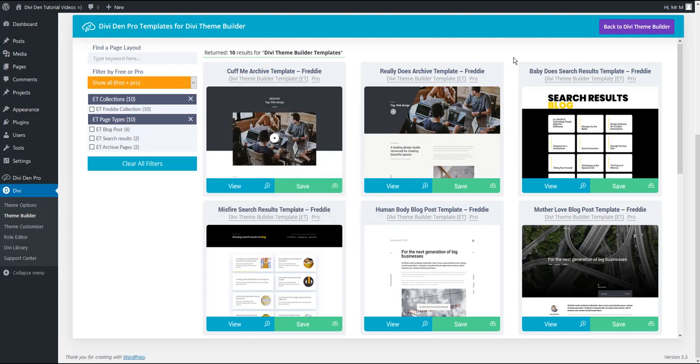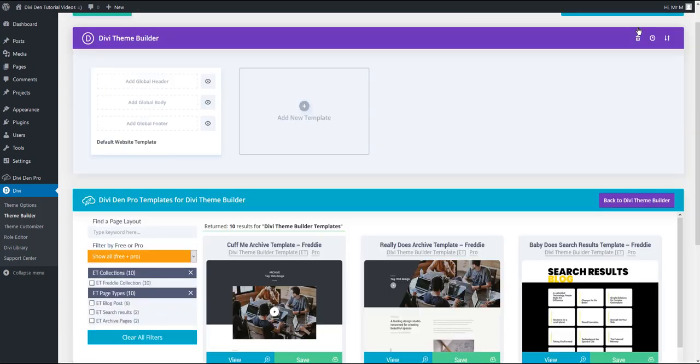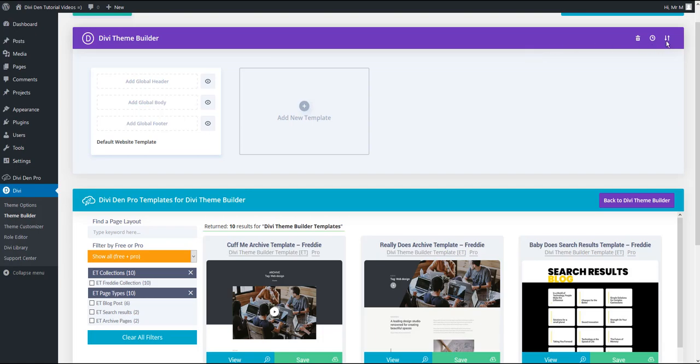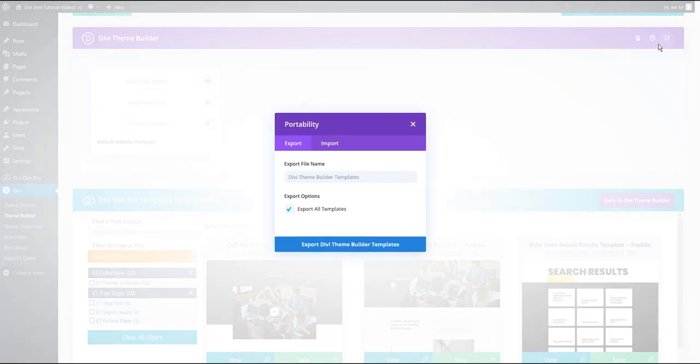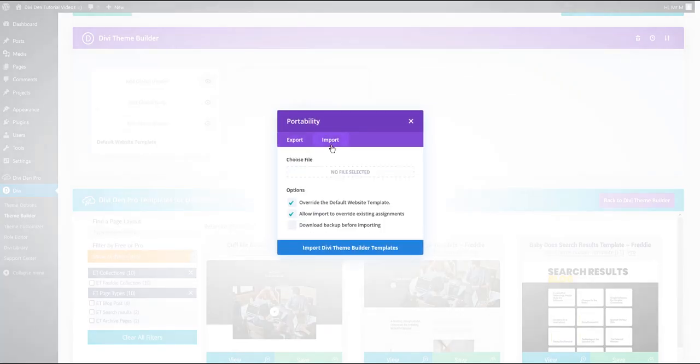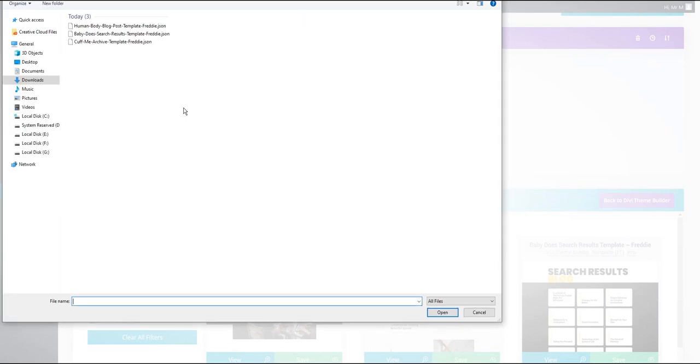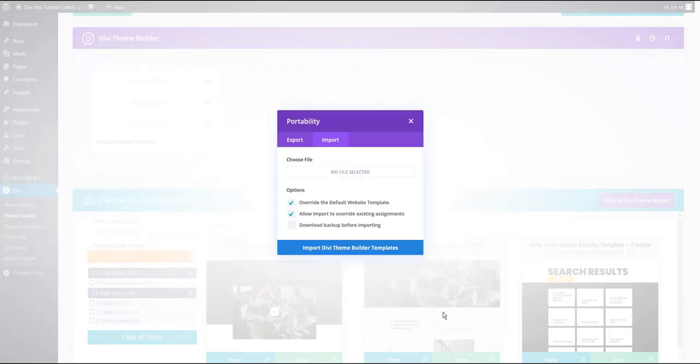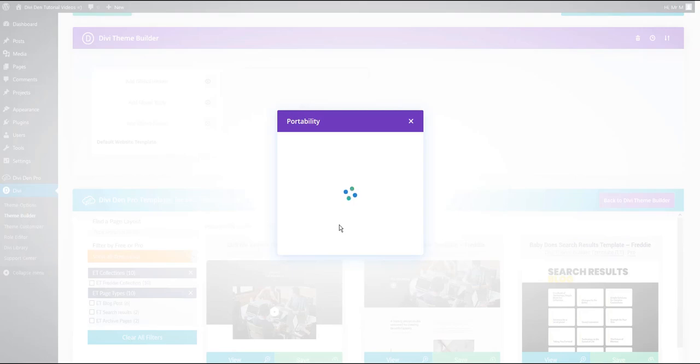Once done you can click this button here to go back to the Divi Team Builder. And what I want to do next is to import these three files I've downloaded. So I'm going to click the portability icon, select import, and then select the files I've downloaded. I'm going to select this one first. This is for the archive pages.